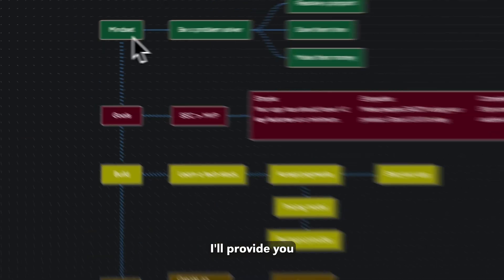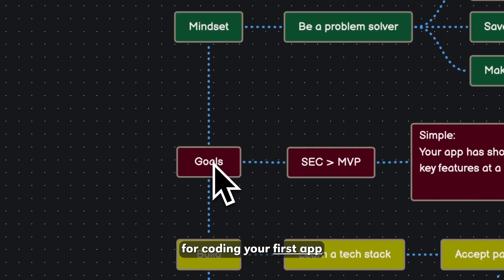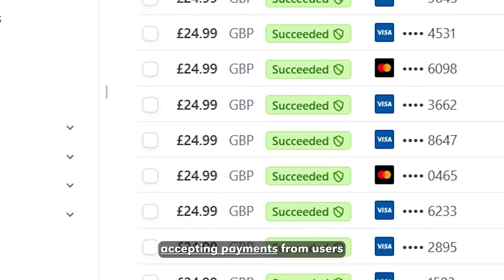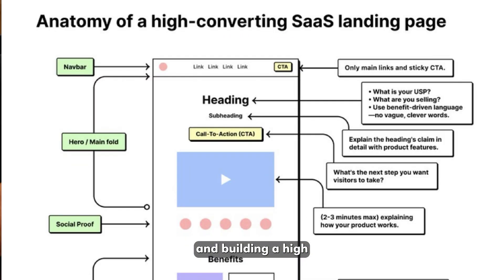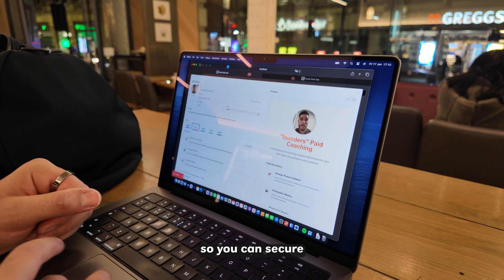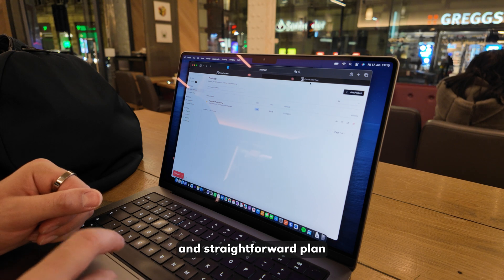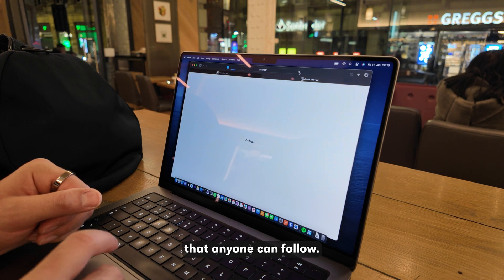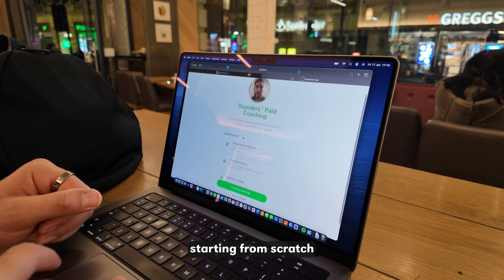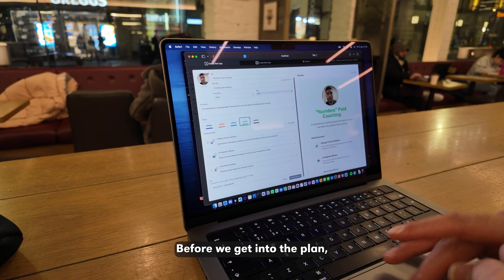In this video, I'll provide you with an efficient roadmap for coding your first app, accepting payments from users, and building a high converting website so you can secure your first customers. This will be a super concise and straightforward plan that anyone can follow, even if you're starting from scratch with zero coding experience.